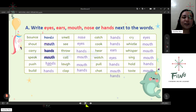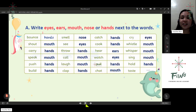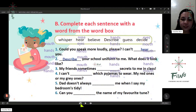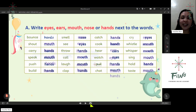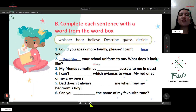Mouth, hands, hands, stones, eyes, hands. You got it perfectly. Good job! Now let's proceed to Letter B.